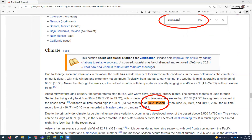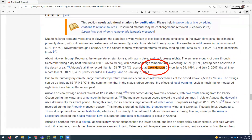It's a super fast way to find the information you're looking for. You can use this in any web browser, in Word documents, in Google Docs, and in PDF files.